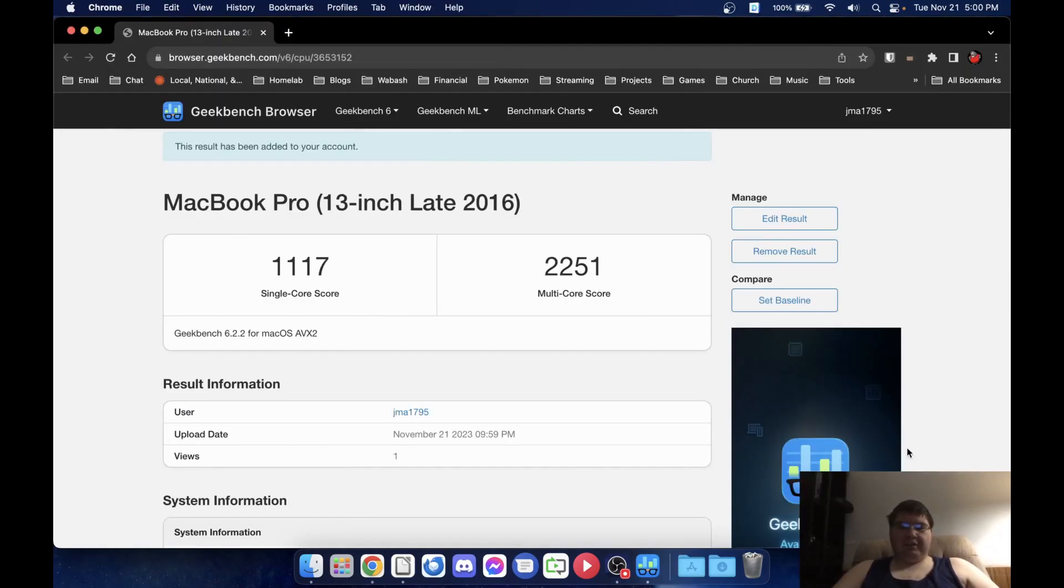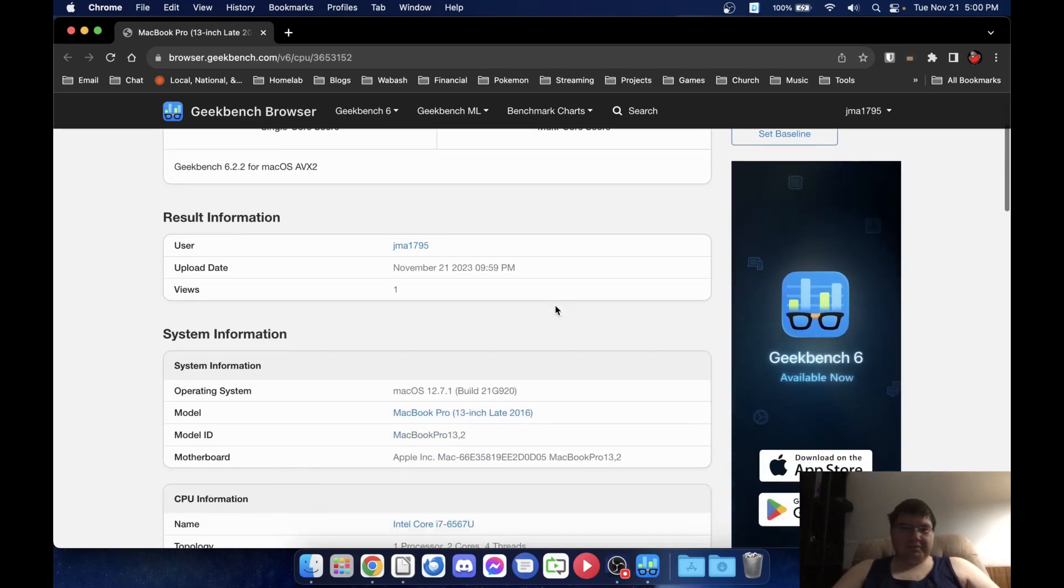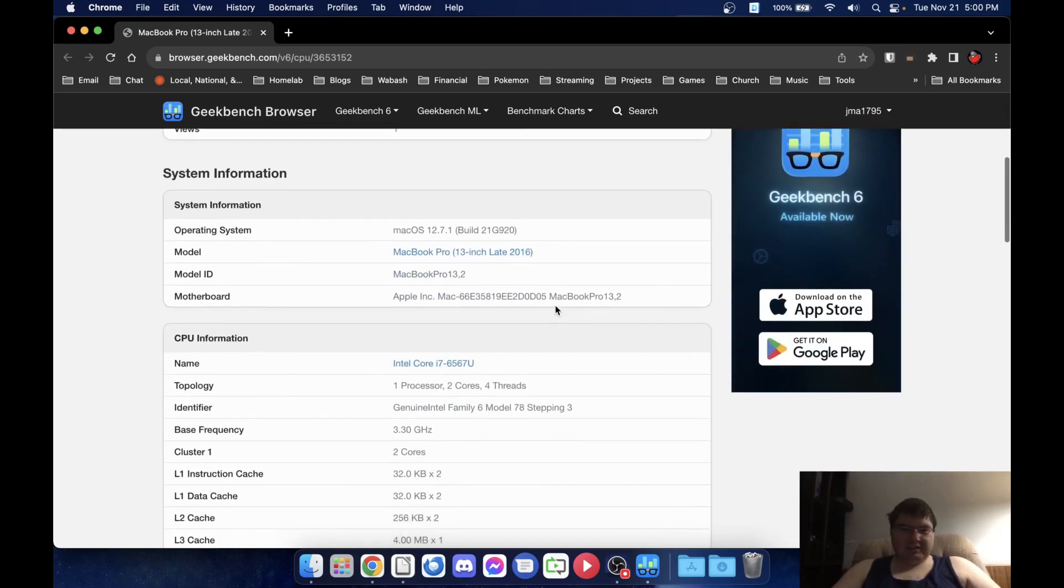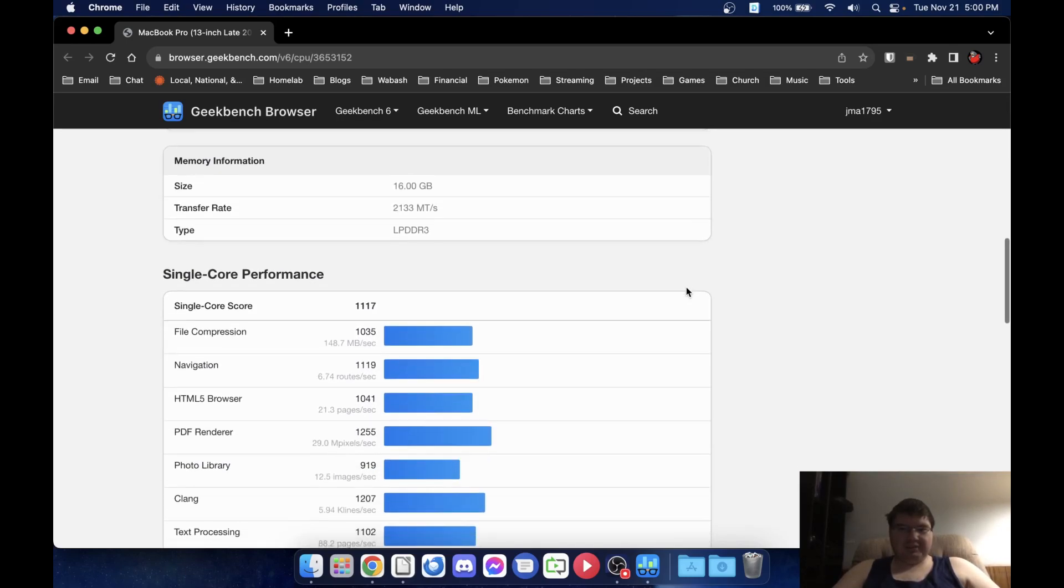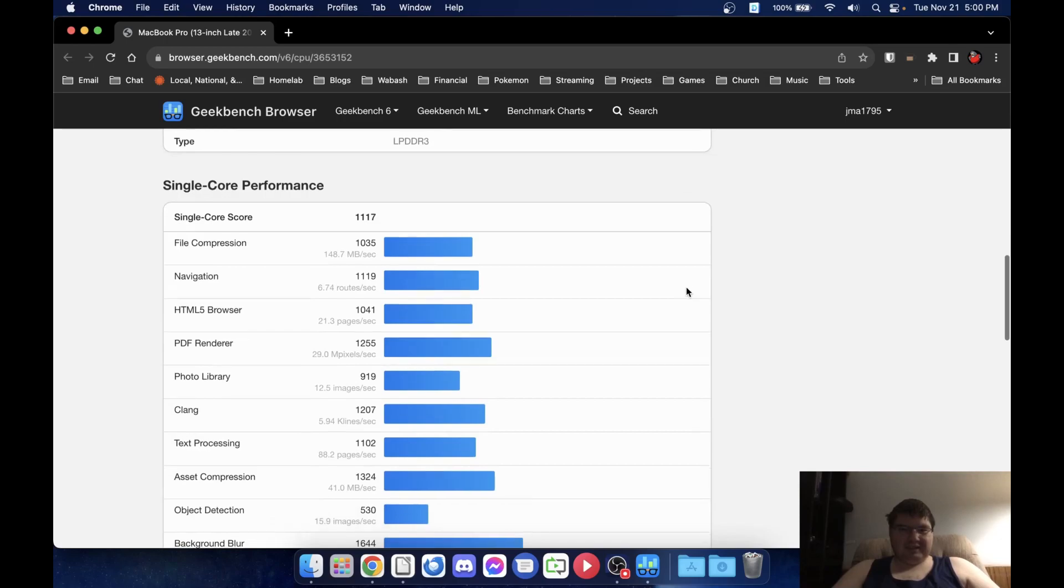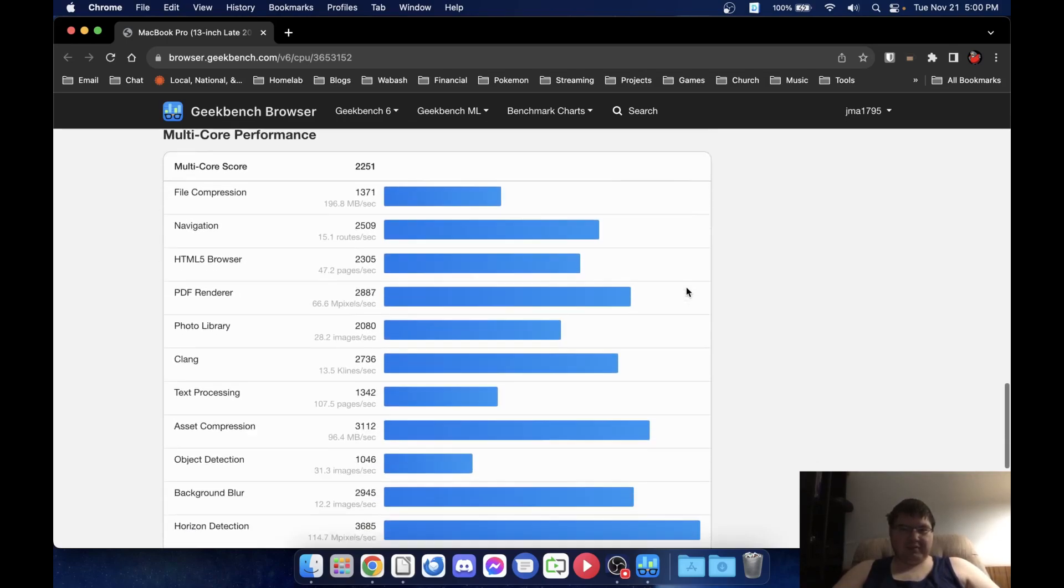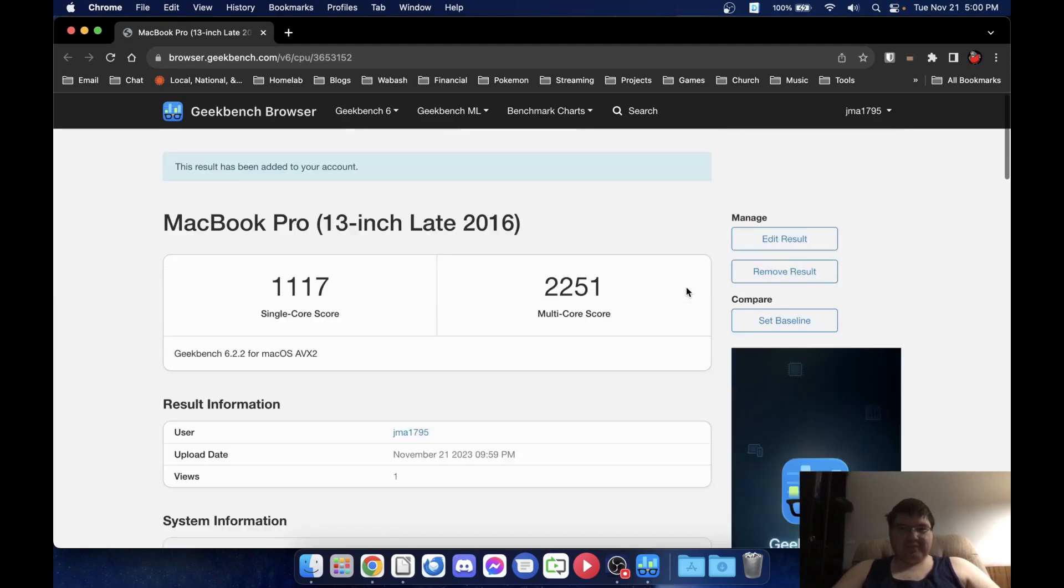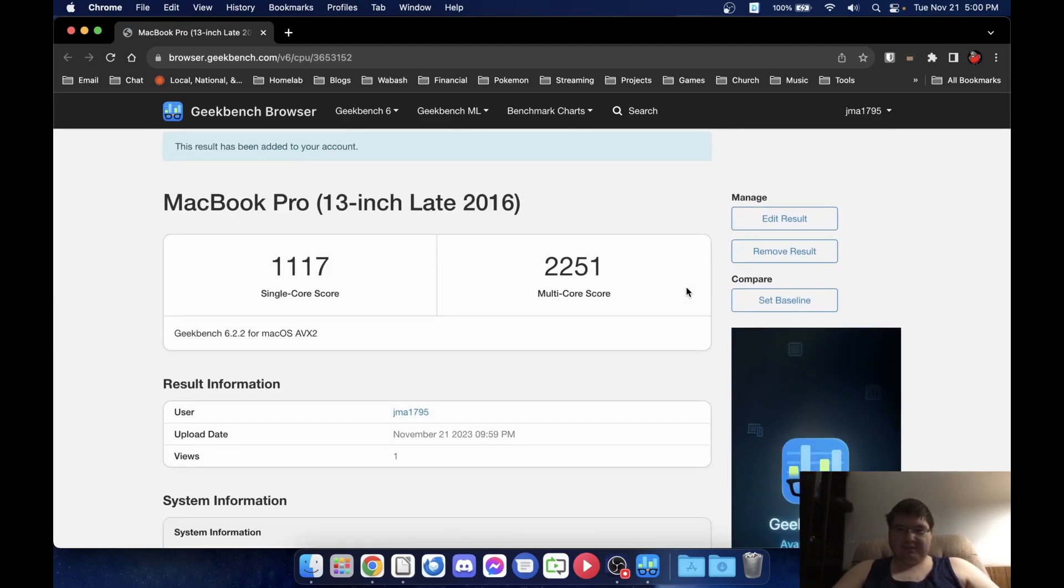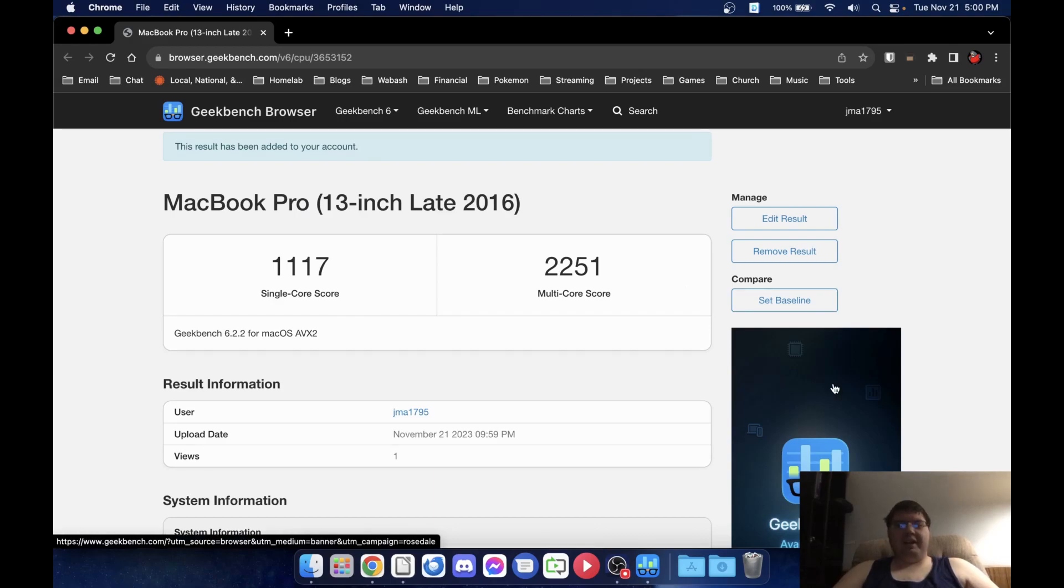Alright, so that took a few minutes and it looks like we got a single core score of 1117 and a multi-core of 2251. That seems to be, I don't think that's terrible. I mean, we are a dual core i7 processor so, you know, that's quite limiting and whatnot. You see we've got some other information in here which is rather amusing I would say and, you know, in the process she has gotten quite warm but I think it's time that we go ahead and we think it's time we go ahead and fire up NovaBench.